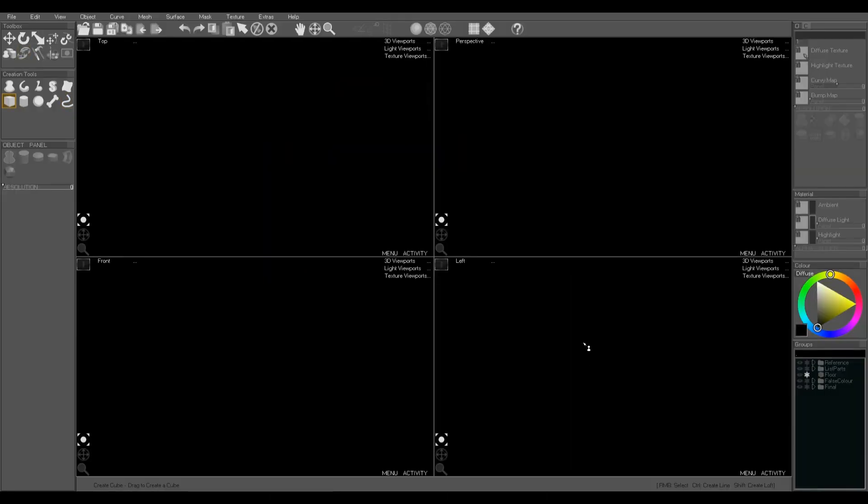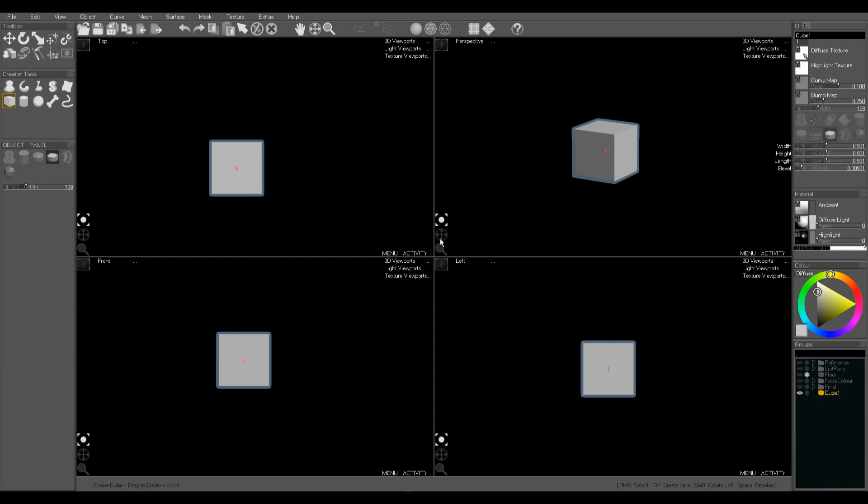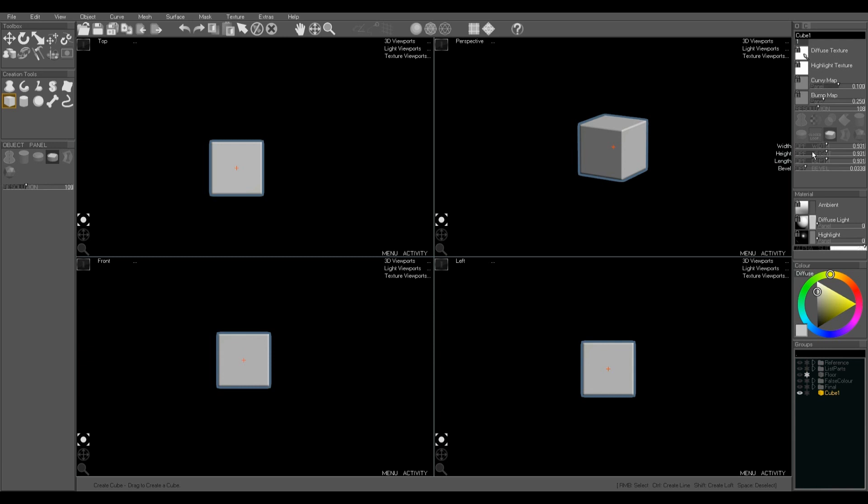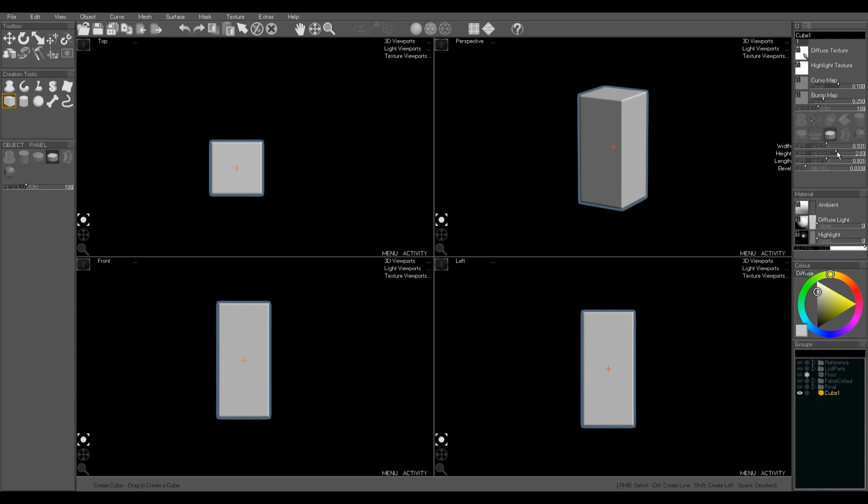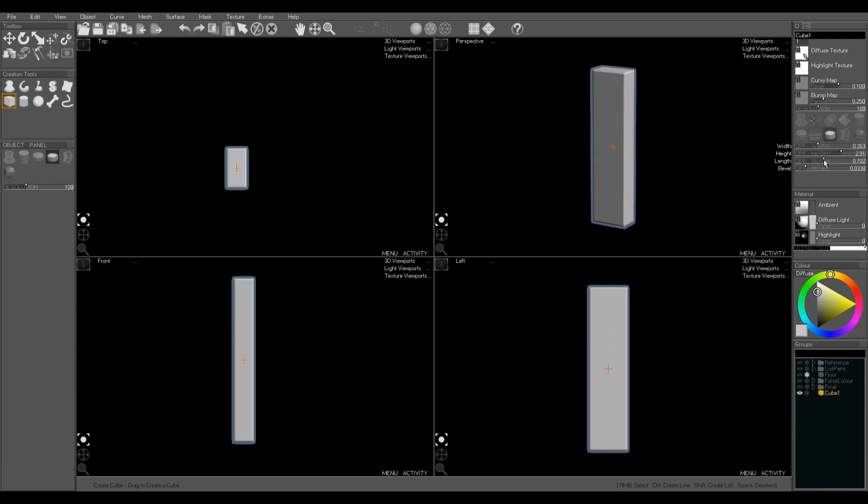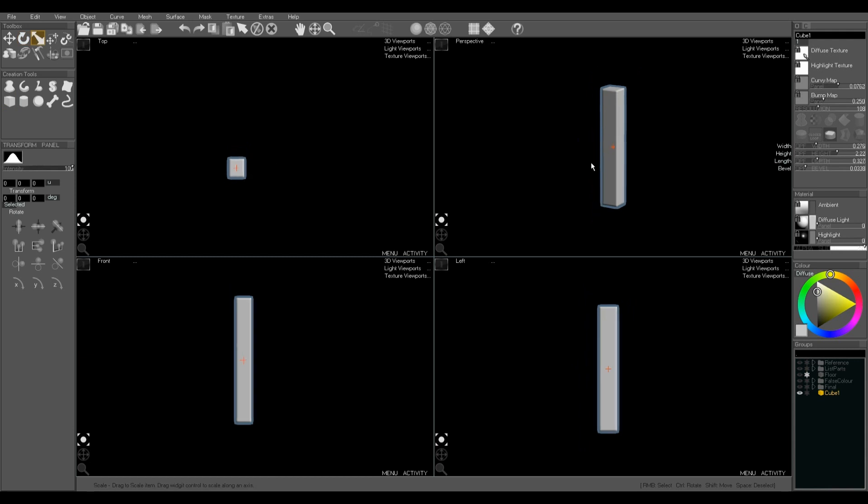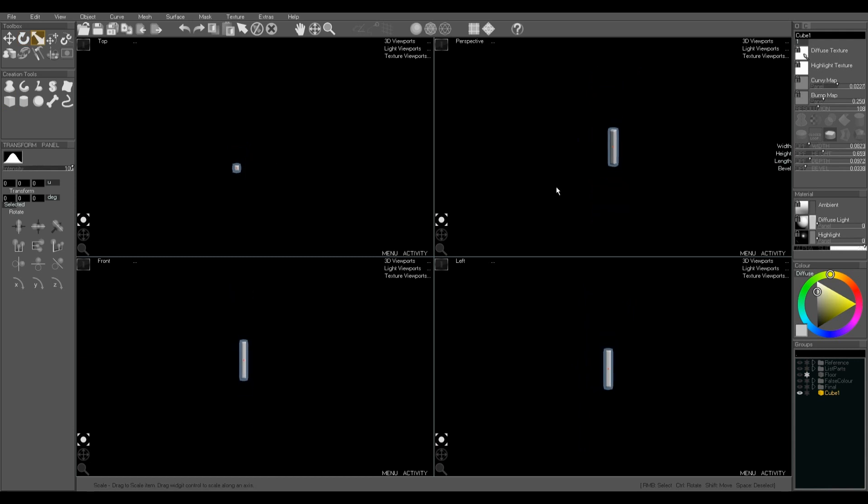So first off the primitives, the cube, the sphere, the cylinder. You can change the bevels and the height and the width with the sliders. Or you can use the scale tool and scale out using the widget handles.